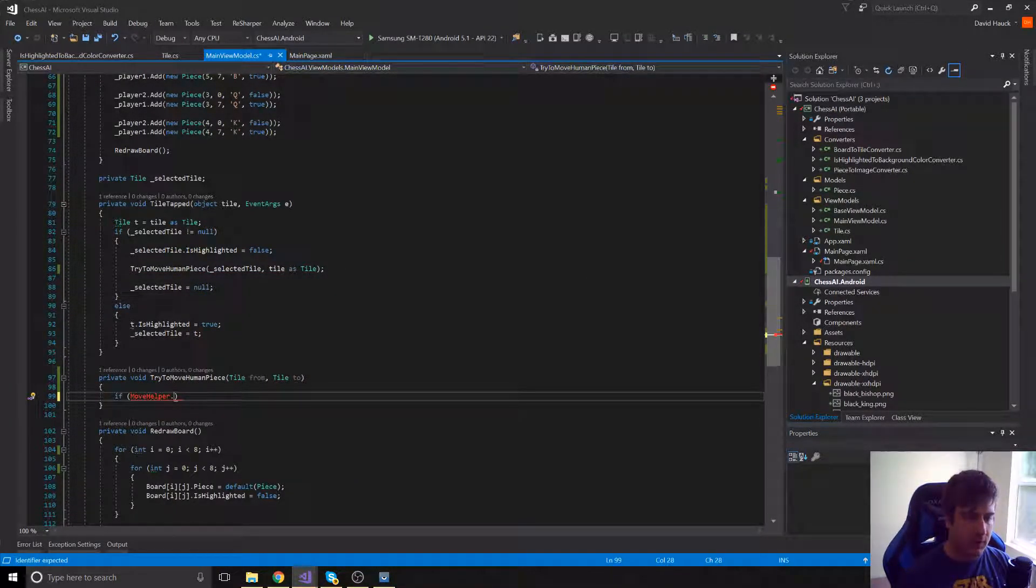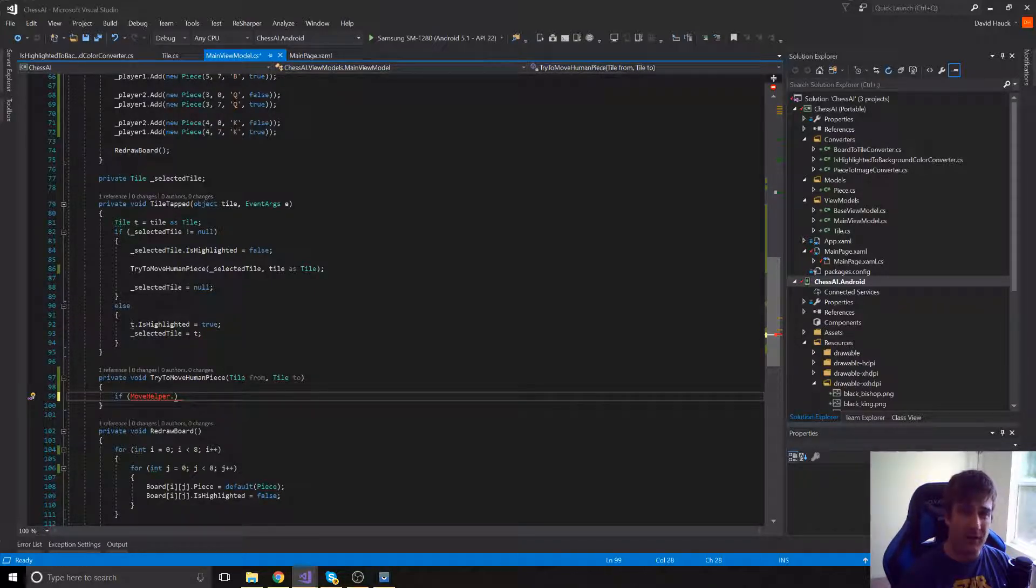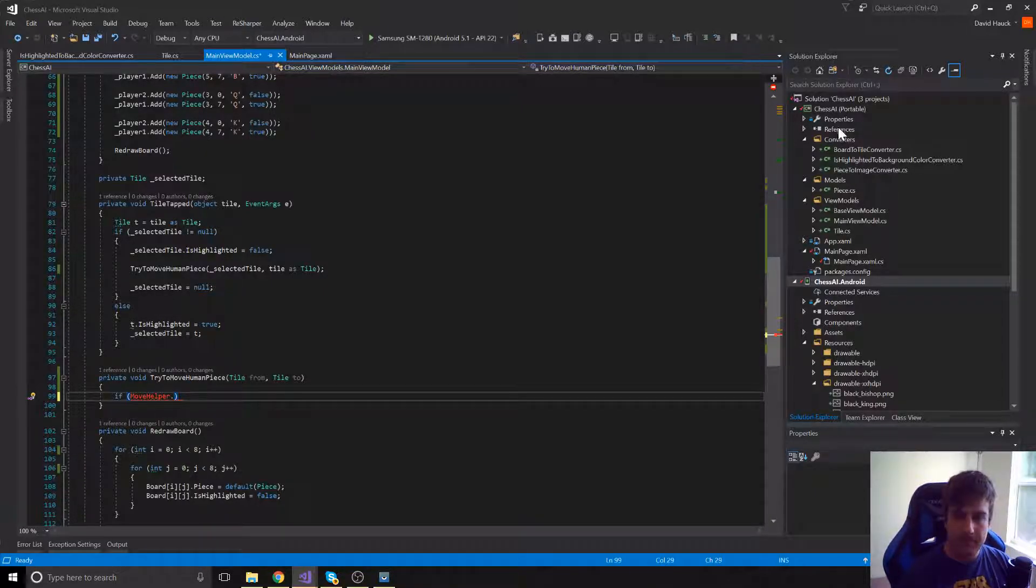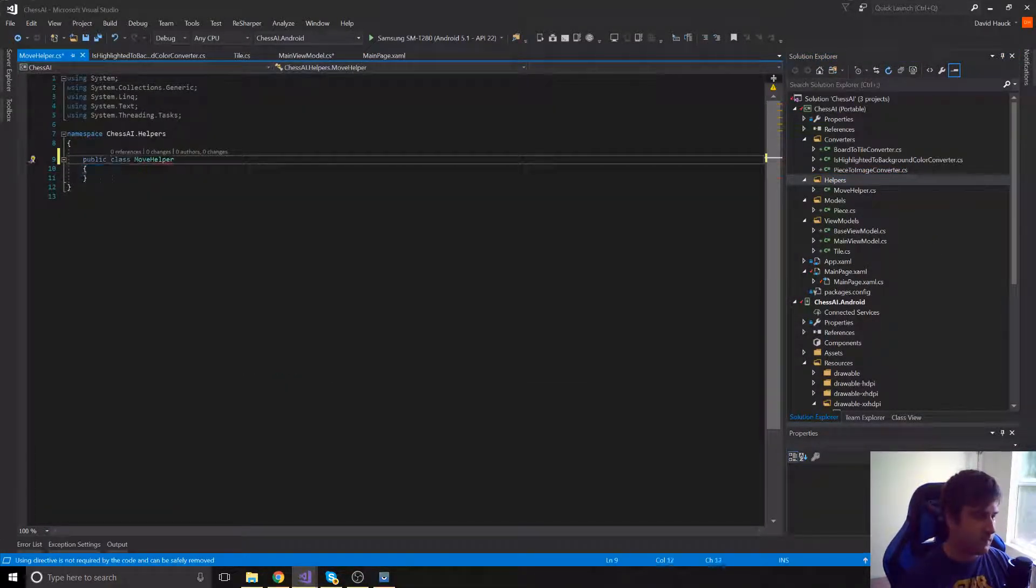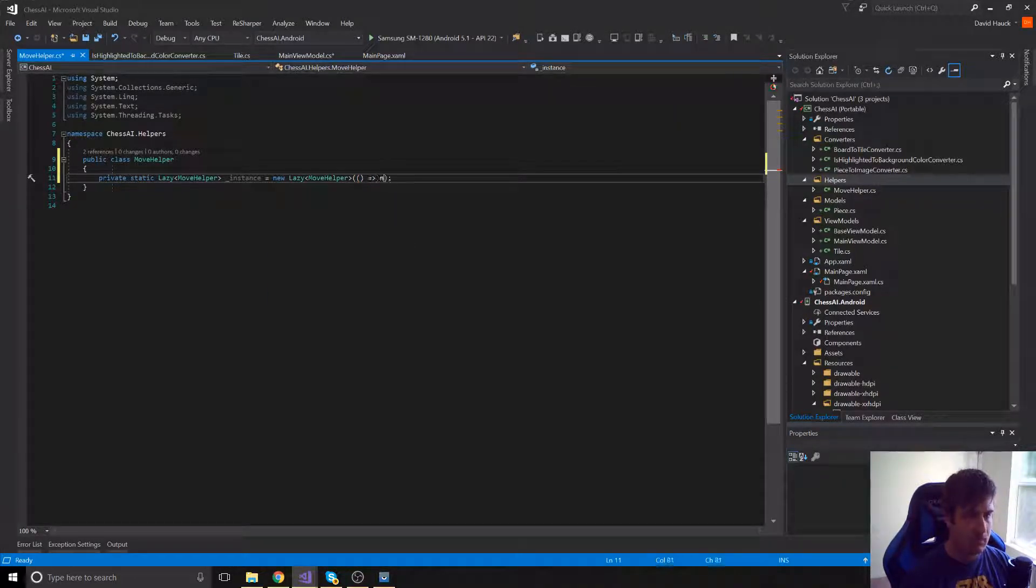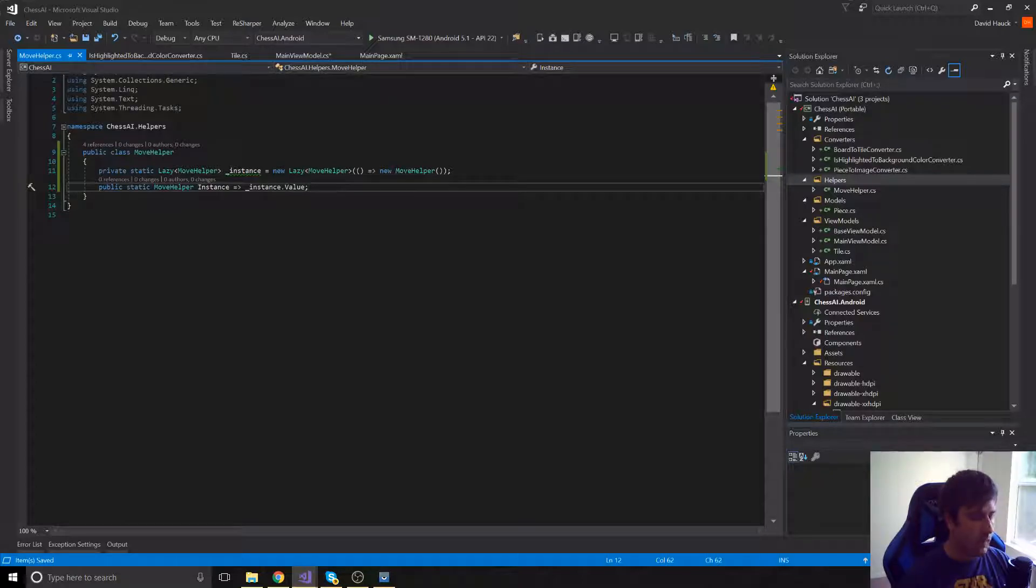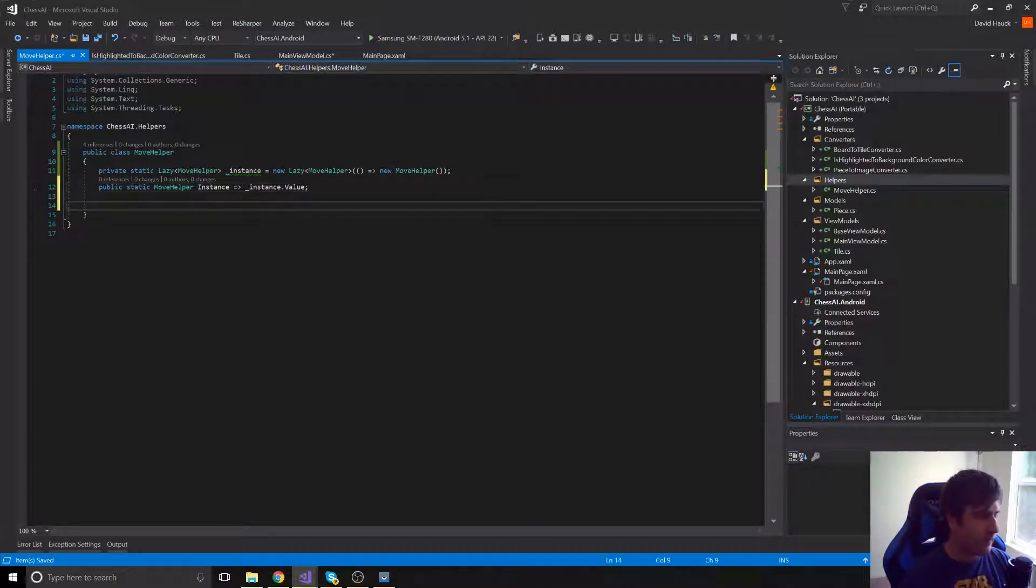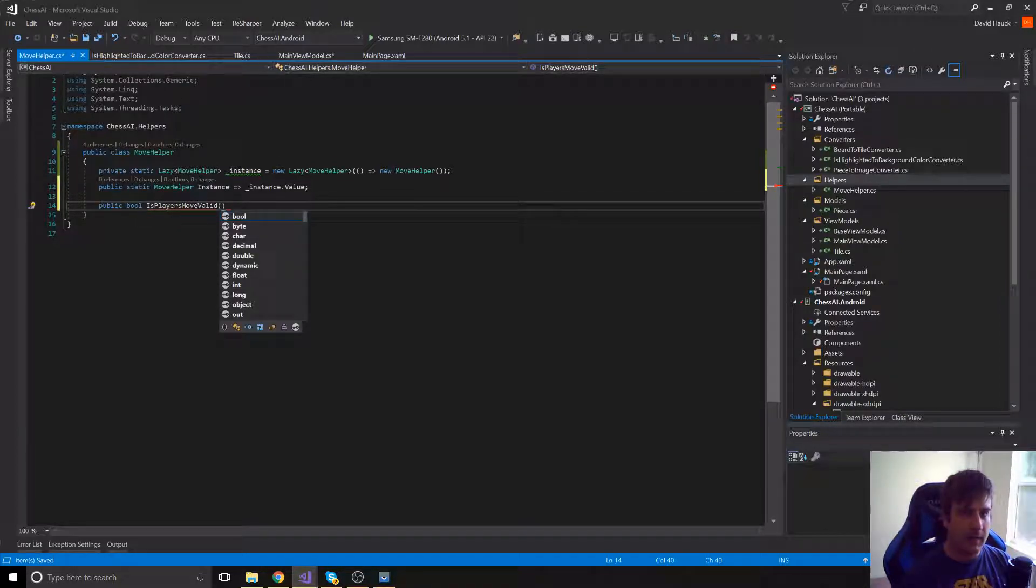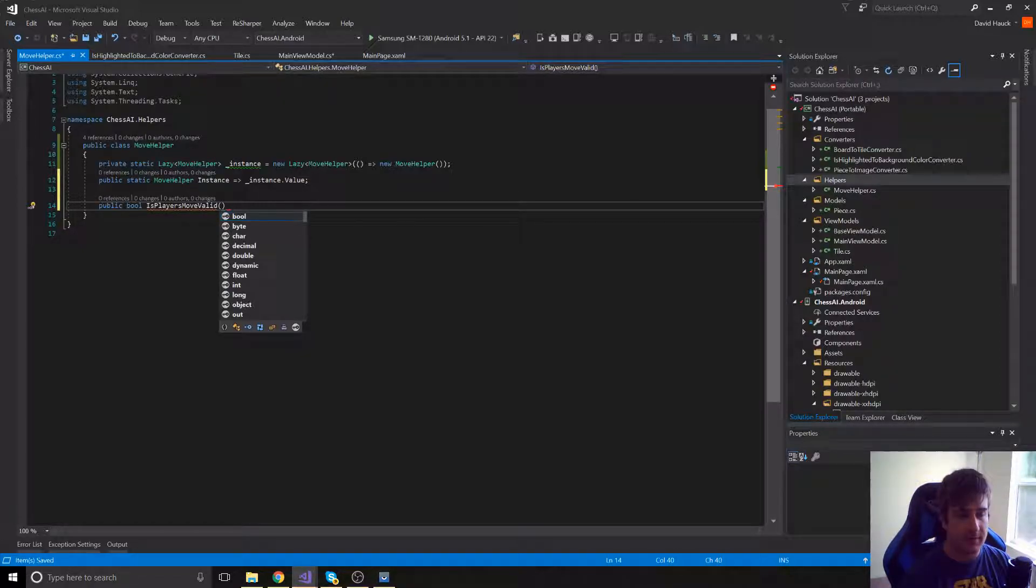So now we're going to have to create this MoveHelper. We're going to be wanting a method called IsPlayerMoveValid. That's going to take the list of all our pieces and make sure that the move is actually a valid move. Okay, so now we have our instance of our MoveHelper that we're going to be able to call these methods on. So let's create the IsMoveValid function. So we're going to take in the start location, the end location, as well as a list of all the players' pieces, the player 1 and player 2 pieces.